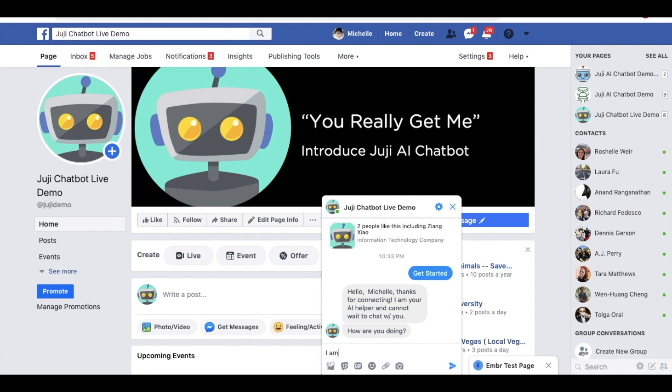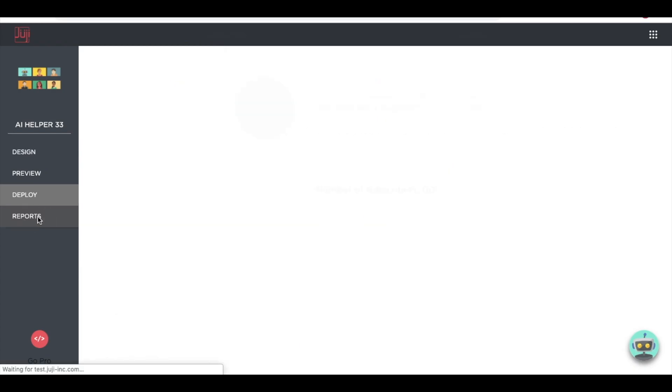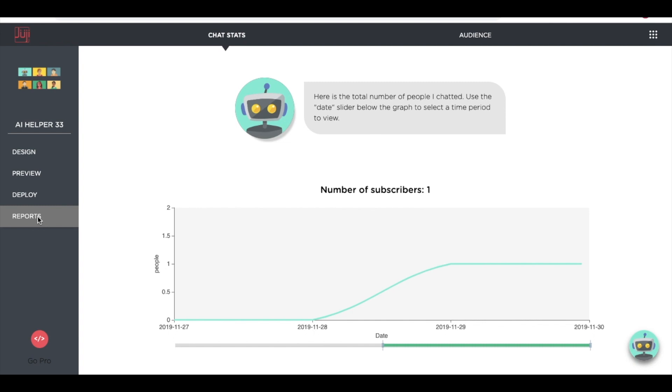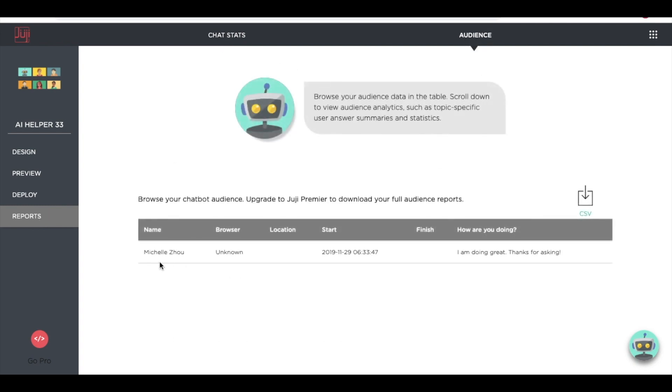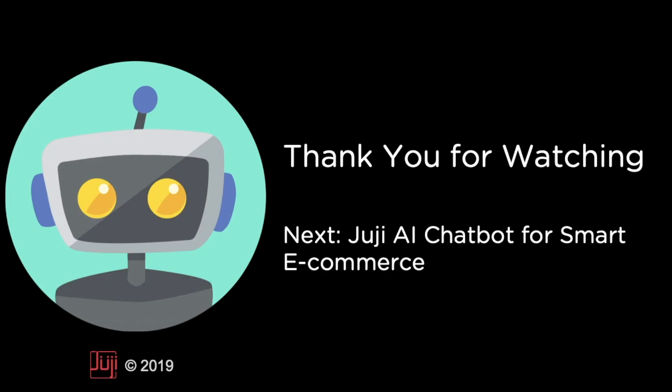We can use the reports dashboard to view chat stats and audience information. Thank you for watching. I hope you find this helpful and can now create your own Juji AI chatbot on Facebook. In our next video, we will show you how to create a custom Juji AI chatbot for e-commerce.